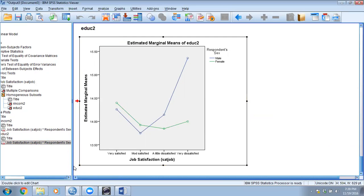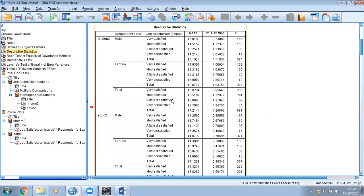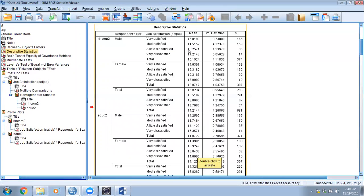The same pattern can be noticed in the descriptive statistics. For education, very satisfied males have lower education compared to females, but very dissatisfied males tend to have higher education than females — consistent with what the line plot showed. For income, male and female values look very similar, so we may not find a significant interaction effect there, but we will go ahead and check.